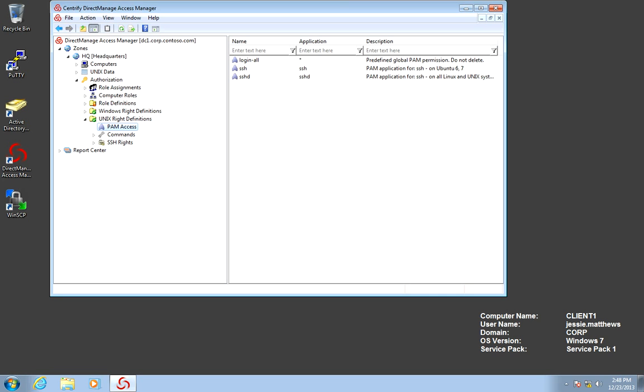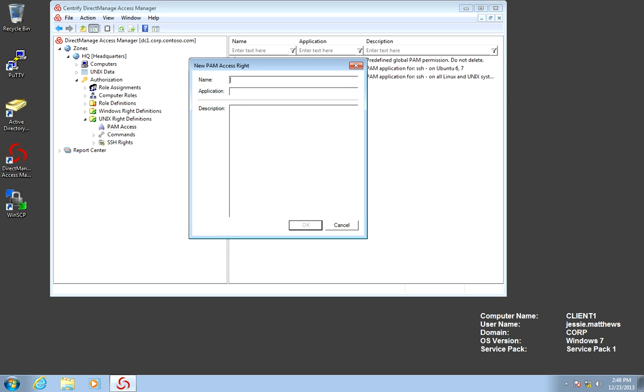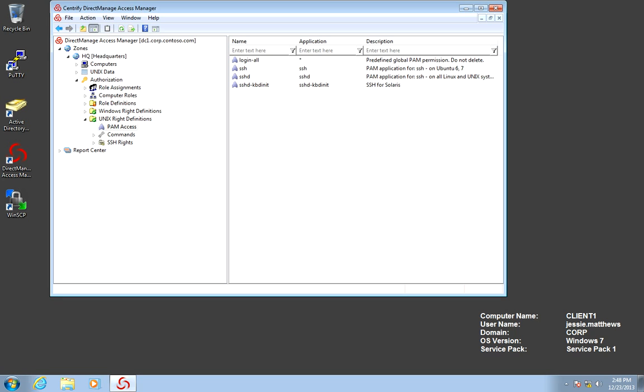There's some defaults in here, but you can add your own PAM access modules. For example, one of our systems has Solaris. Solaris has a fork of SSH, and the name of the daemon is different than what we have. So it's very simple. We could just add a PAM access right. And Solaris' daemon is called SSHD. And that's the name of the app. Put a description there. So now we have all our SSH drives.